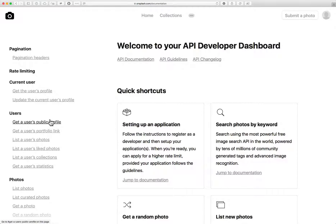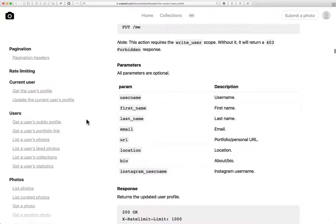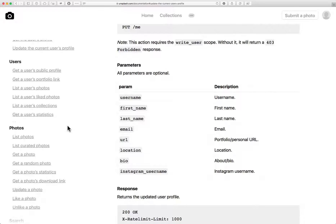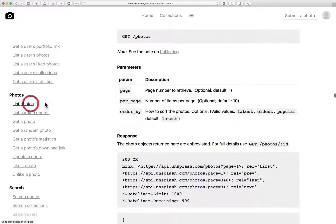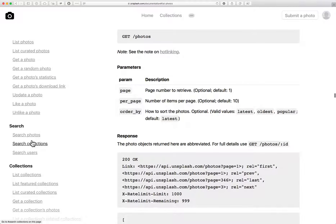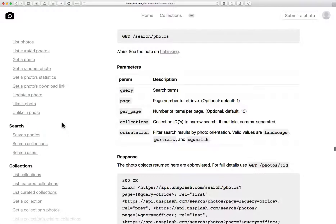The API allows the user to interact with the service, list photos, and search photos.